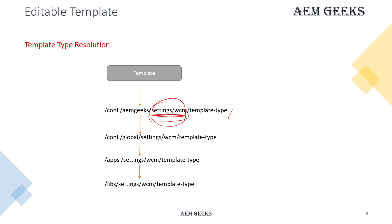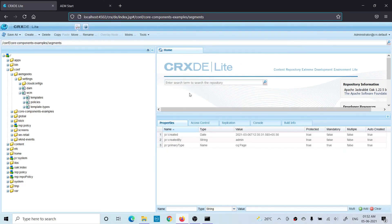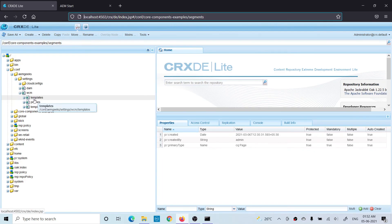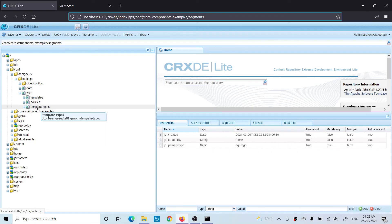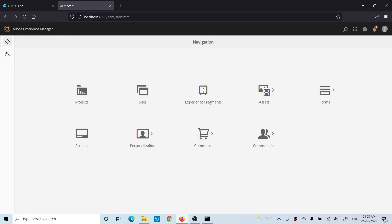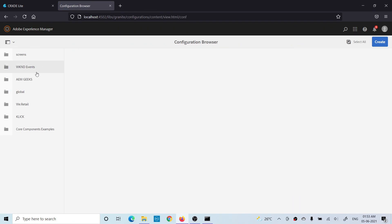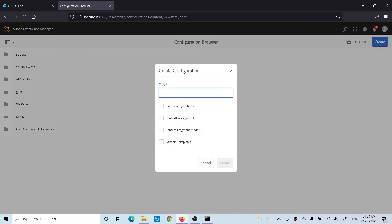Let me show you the folder structure of editable templates in CRXDE. All editable templates stay in the /conf folder. Go to conf, then your project-specific folder, and you'll see settings, then wcm, under which you have templates, policies, and template-types. If your project is new and created using a Maven archetype, this whole folder structure is created for you. If you're using an older codebase from before version 6.3 and want to add editable templates, you can create this structure manually or use Tools > Configuration Browser to create a folder.